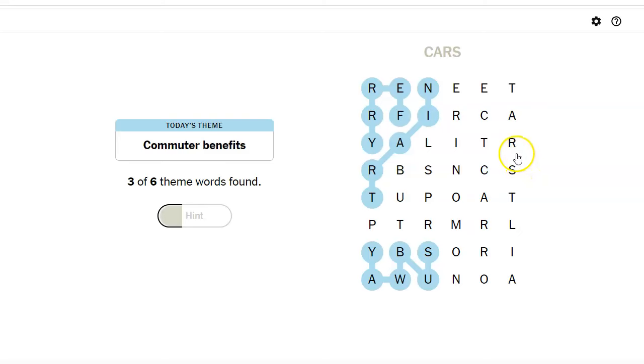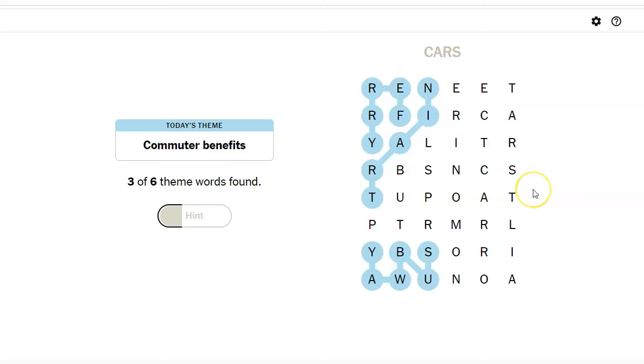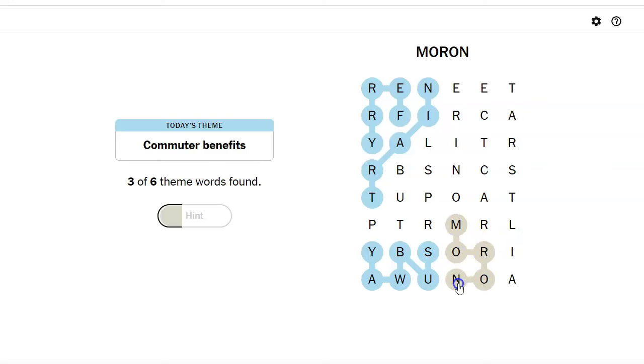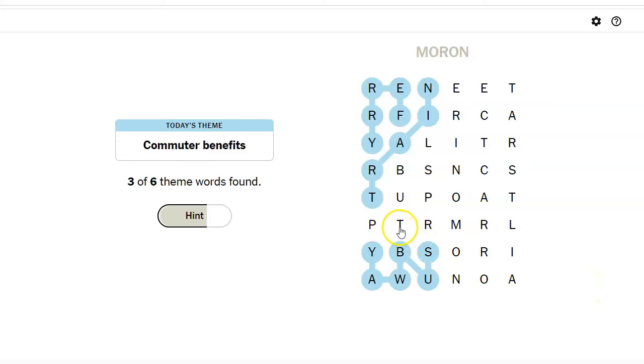By trolley. By boat. I guess we already have ferry. I thought things were going well there for a bit. Now I can't find anything. You can commute by moron. That's how I feel I'm commuting right now. Tram. Is there a tram? T-R-A-M. That doesn't work.